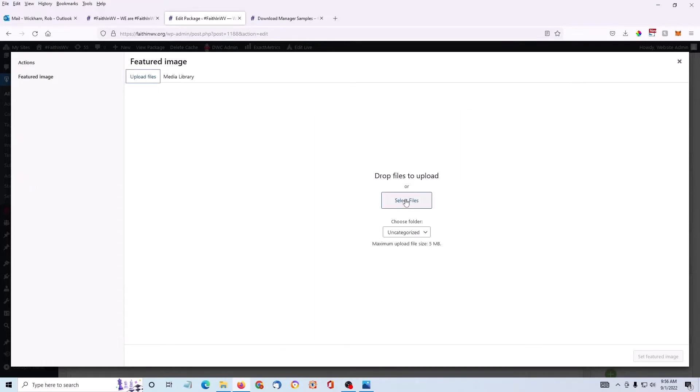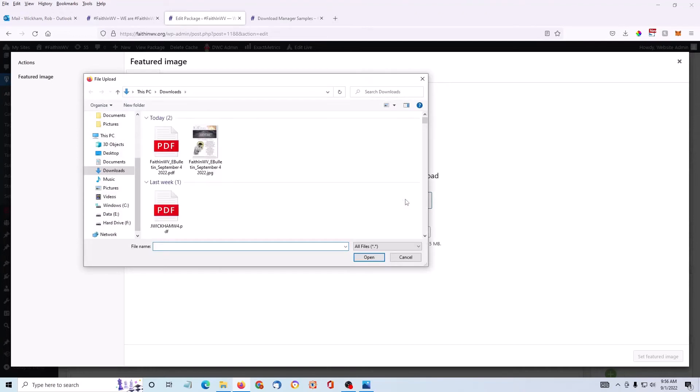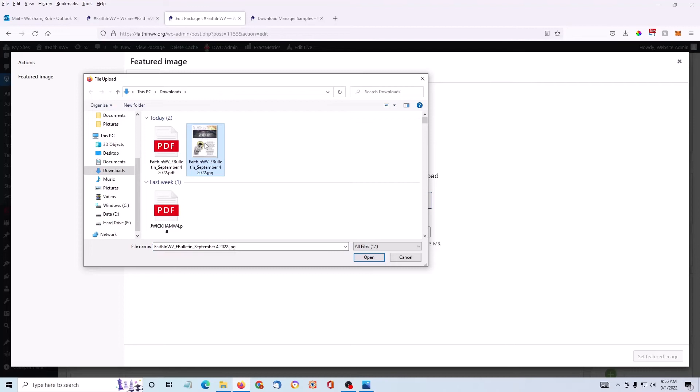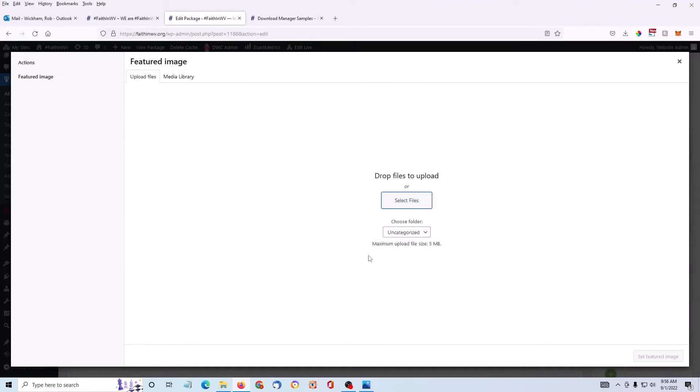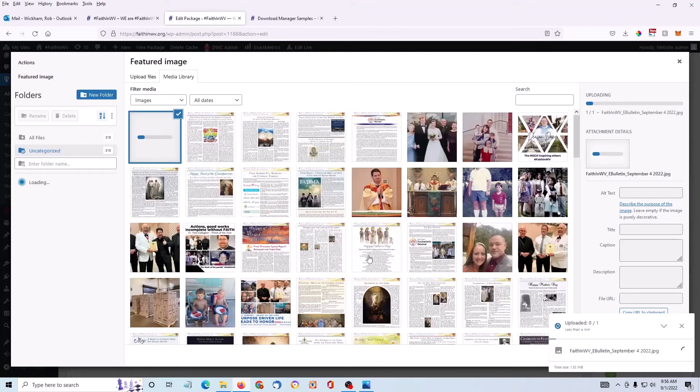Then I'm going to select the file from my computer. Here it is. This is a JPEG image of the first page of the PDF file that I just uploaded. You can create these JPEG images through Adobe Acrobat or use a free service online. Just Google PDF to JPEG.